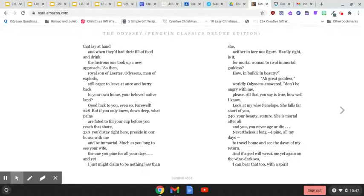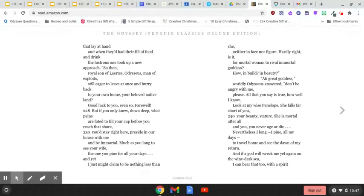Ah, great goddess, worldly Odysseus answered, don't be angry with me, please. All that you say is true, how well I know. Look at my wise Penelope. She falls far short of you. Your beauty, stature, she is mortal after all, and you, you never age or die.